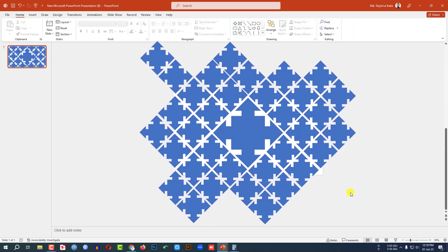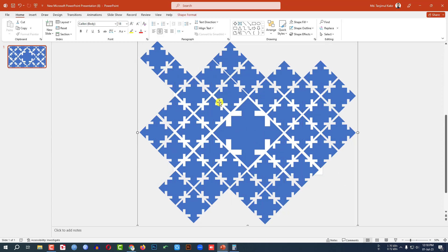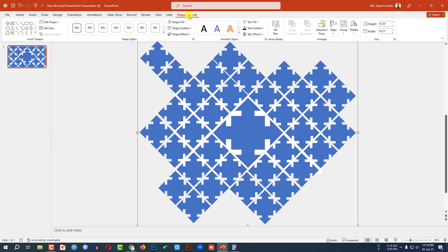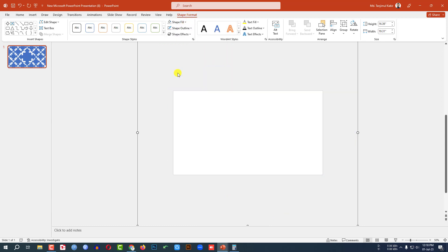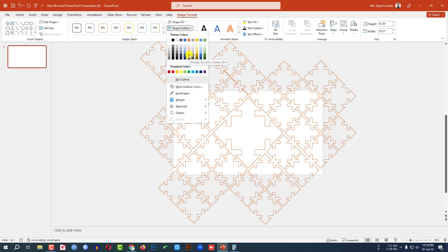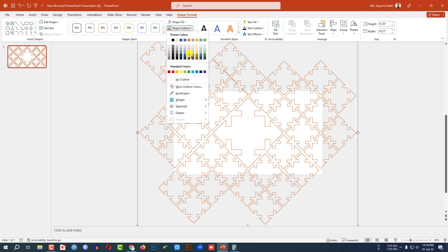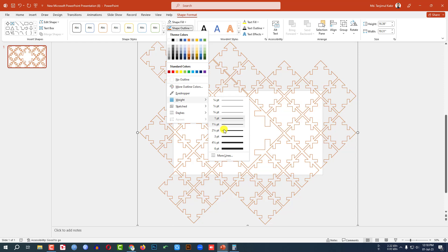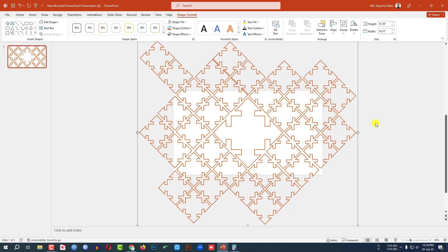Here you will see this is perfect. Now let me press Ctrl+A and Ctrl+G to group them together. Then go to Shape Format, go to Shape Fill, make it no fill color, go to Shape Outline, make it the orange outline, and go to Shape Outline, go to Weight and change the weight to three point.